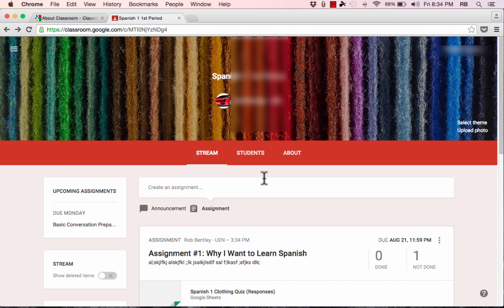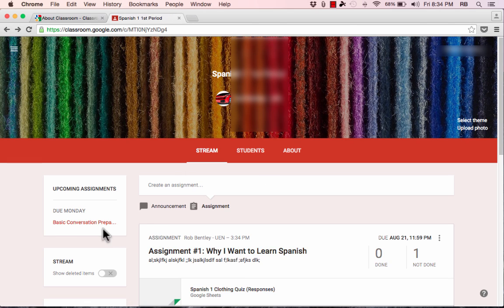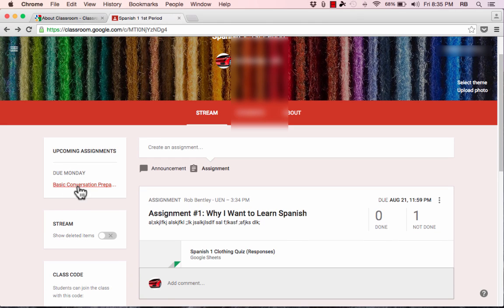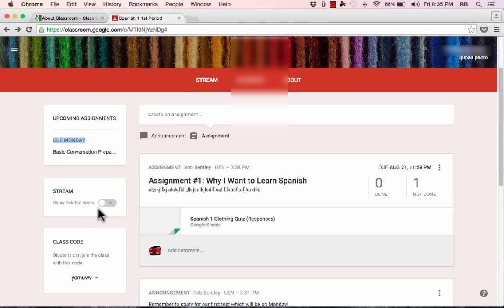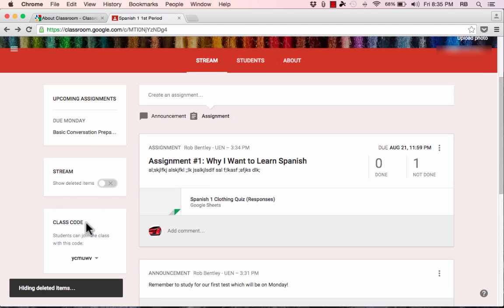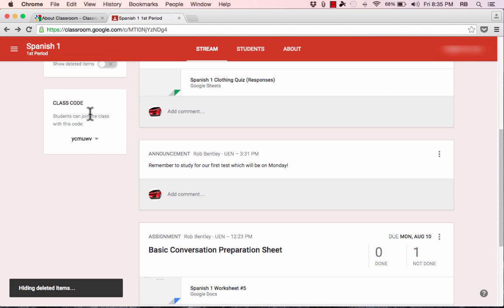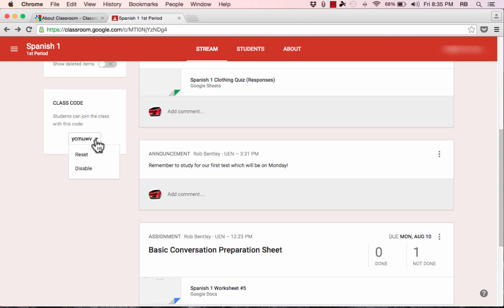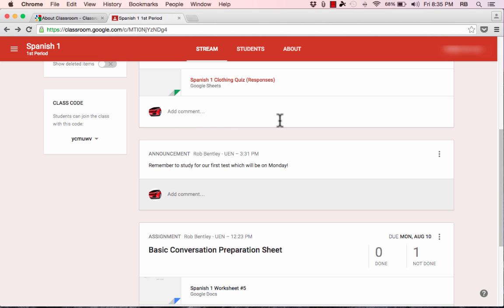On the Stream page, along the left side there are some useful options — it shows what's coming up due in the near future and options for showing deleted items. Here is the class code, which is how students can join your class. You'd need to share this class code — write it on the chalkboard, email it to students, or invite students directly. This is the code they'll need to get enrolled in your class.